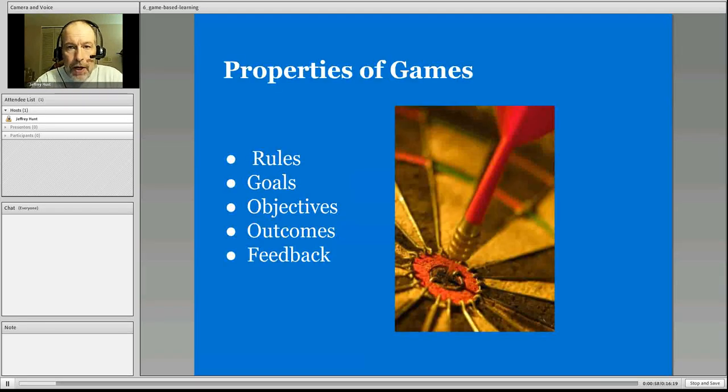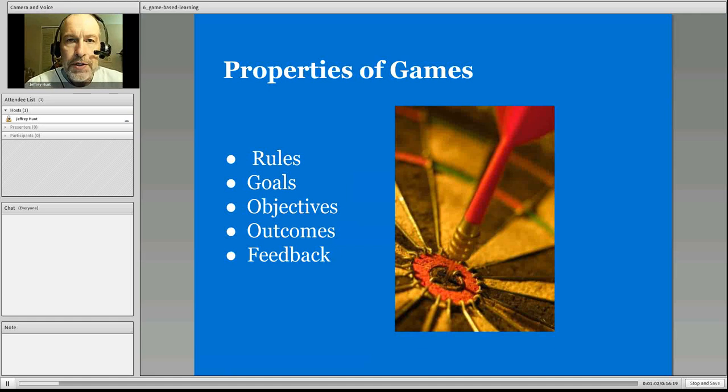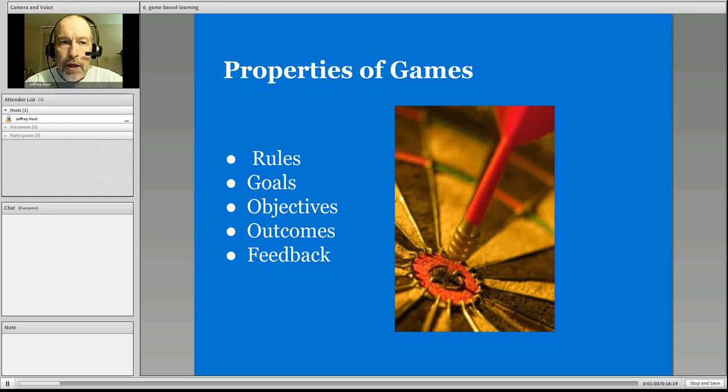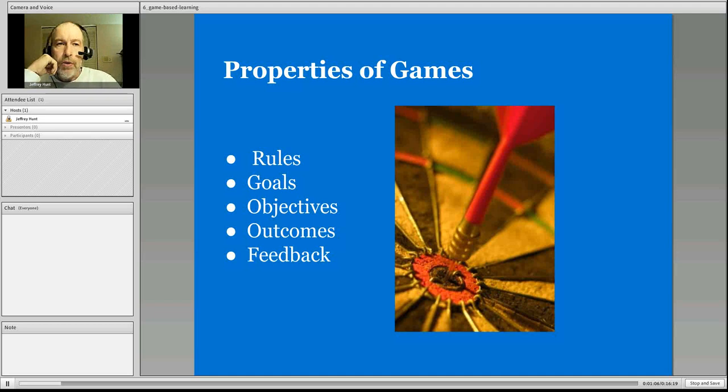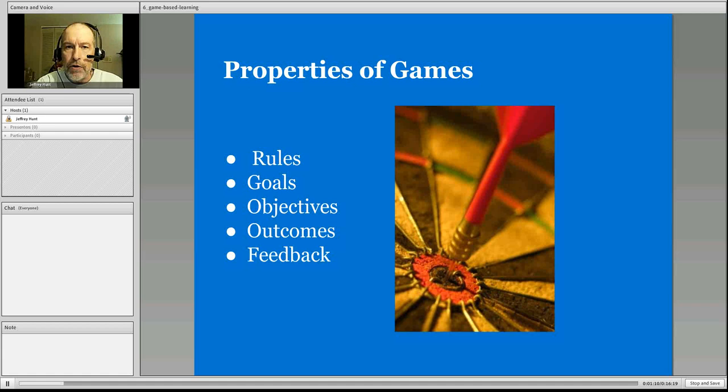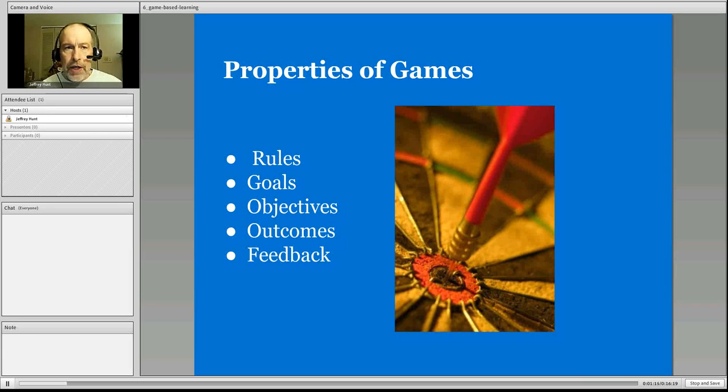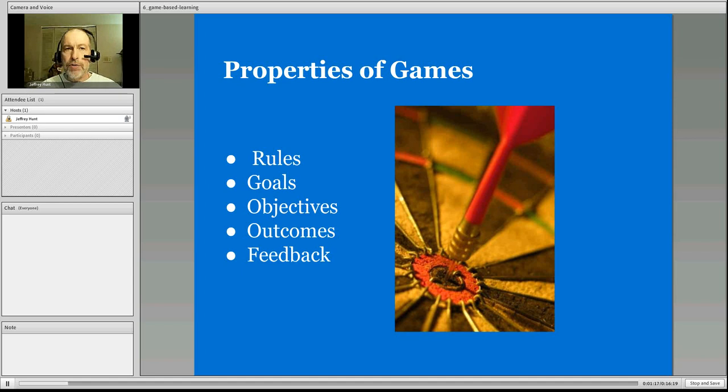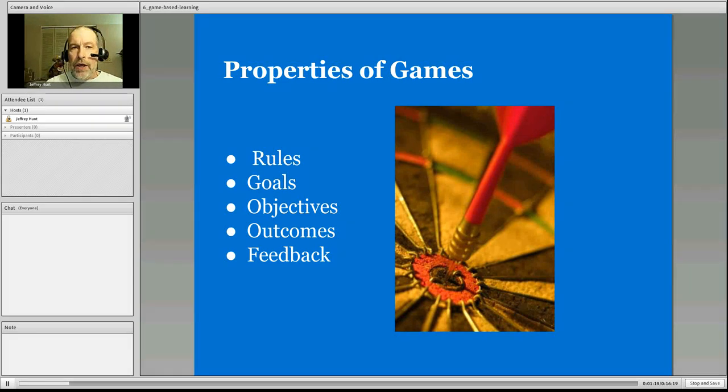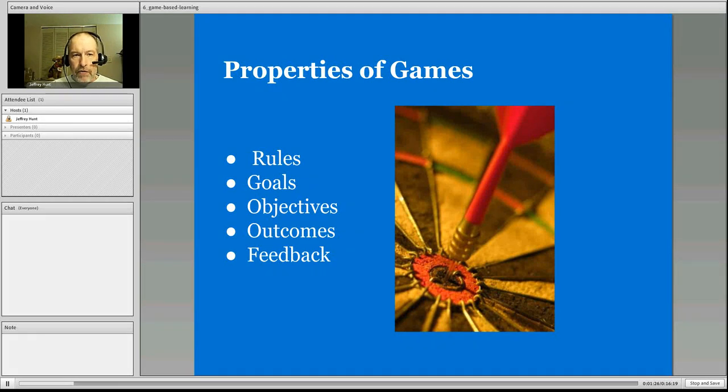Games. These days, games tend to be popularized in the video realm where students are playing games or kids are playing games or even adults playing games. But let's take a look at some basics of this, and you have an opportunity to explore some games. In the reading, there is a rather long, lengthy list of games for you to explore for discussion board.